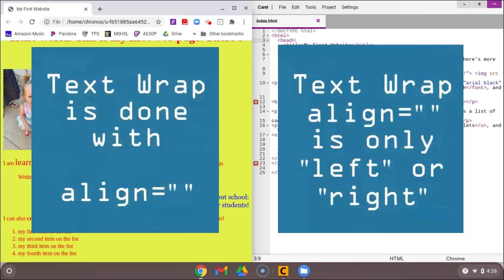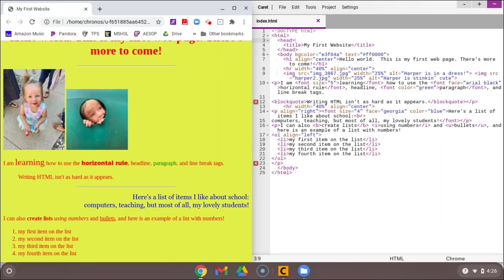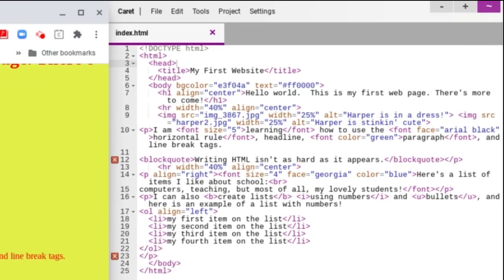If we want to move our images to the middle of the page, that's going to be done using a paragraph tag. So first I want to show you what a left image alignment looks like and a right image alignment looks like.